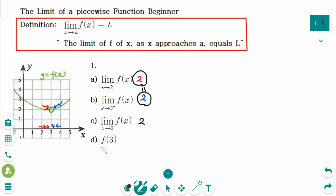Number d: When x is exactly 3, the y value does not exist. So the answer is: does not exist.